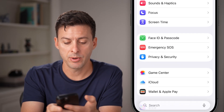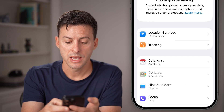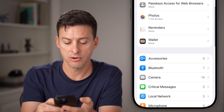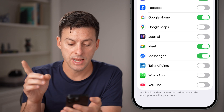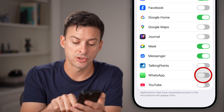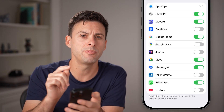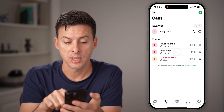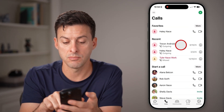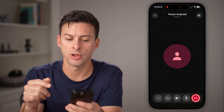Now tap on Privacy and Security again, then tap on Microphone. From here, you can turn on WhatsApp, and it should be working. Open up WhatsApp and make a call — it should start to call.